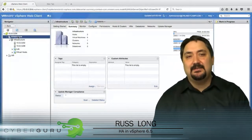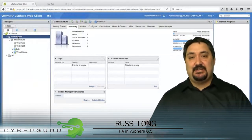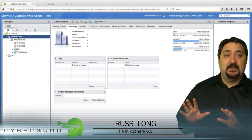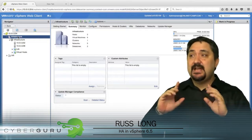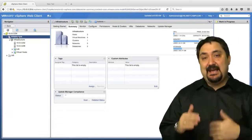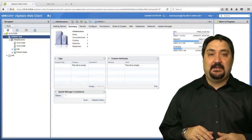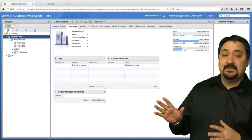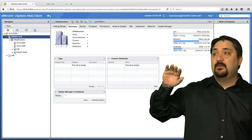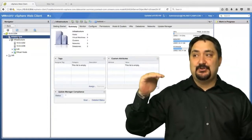Hi, I'm Russ Long and welcome to our demonstration on HA. What we're going to be doing here is we're going to actually go through the configuration step by step of high availability. As you can see we are in my environment and we're looking at our lab infrastructure.